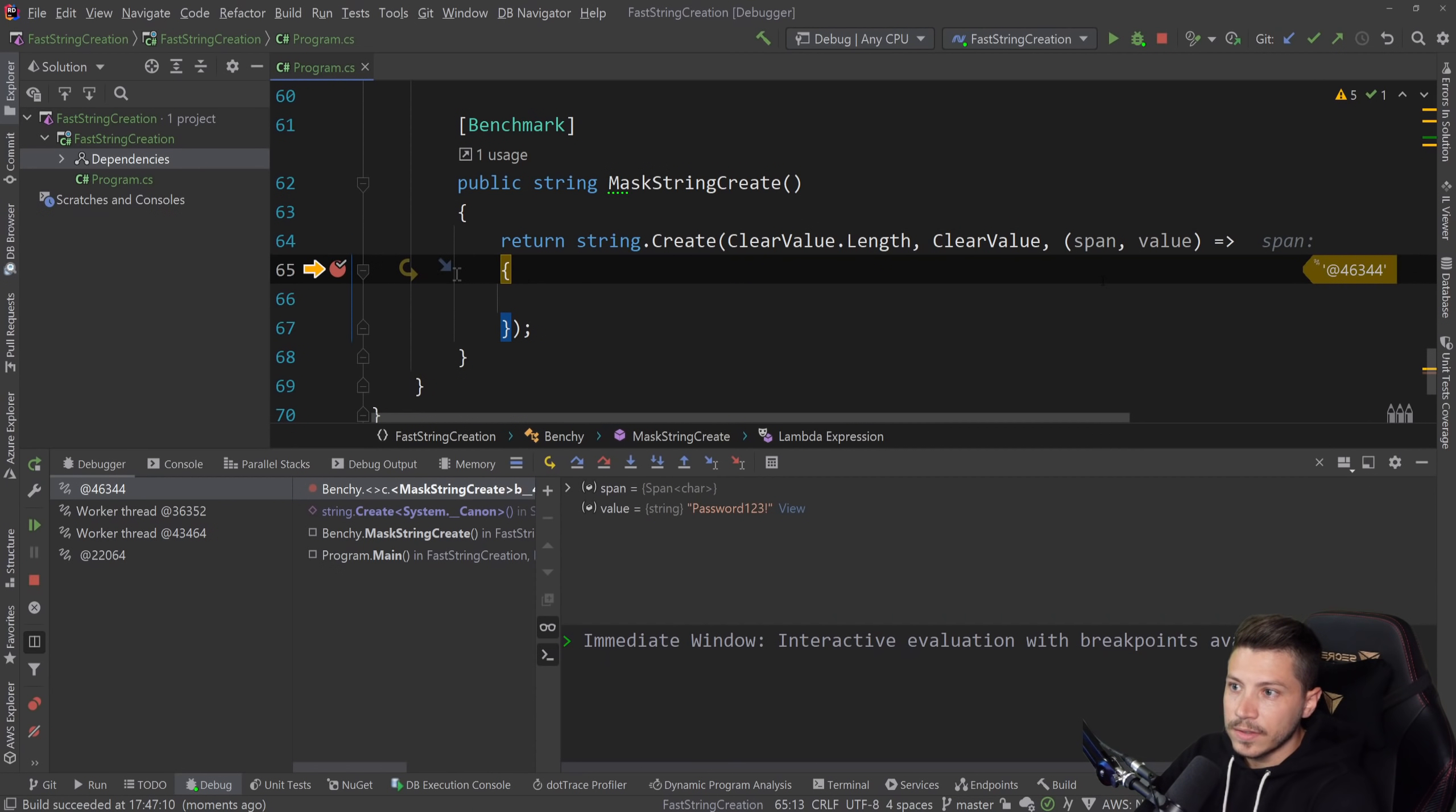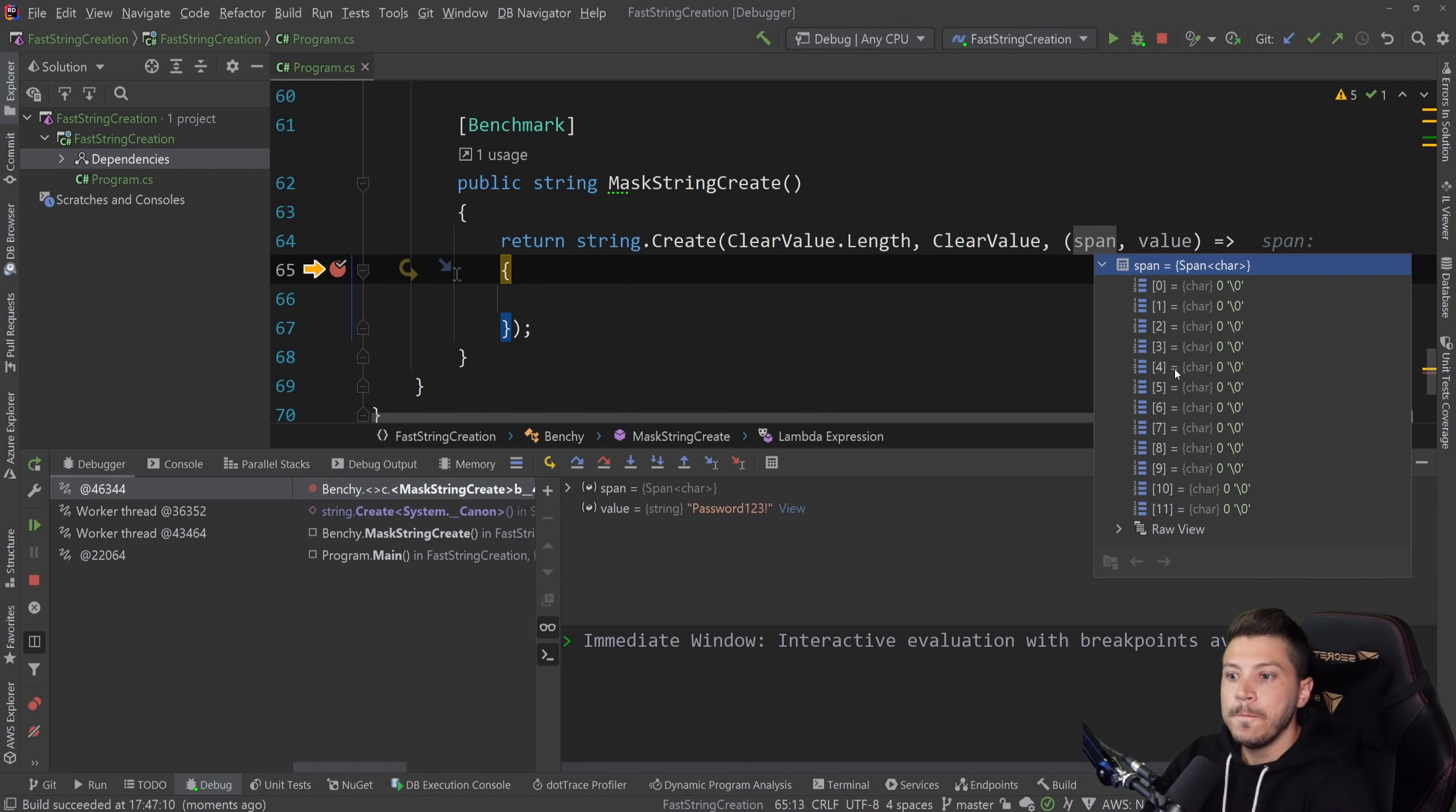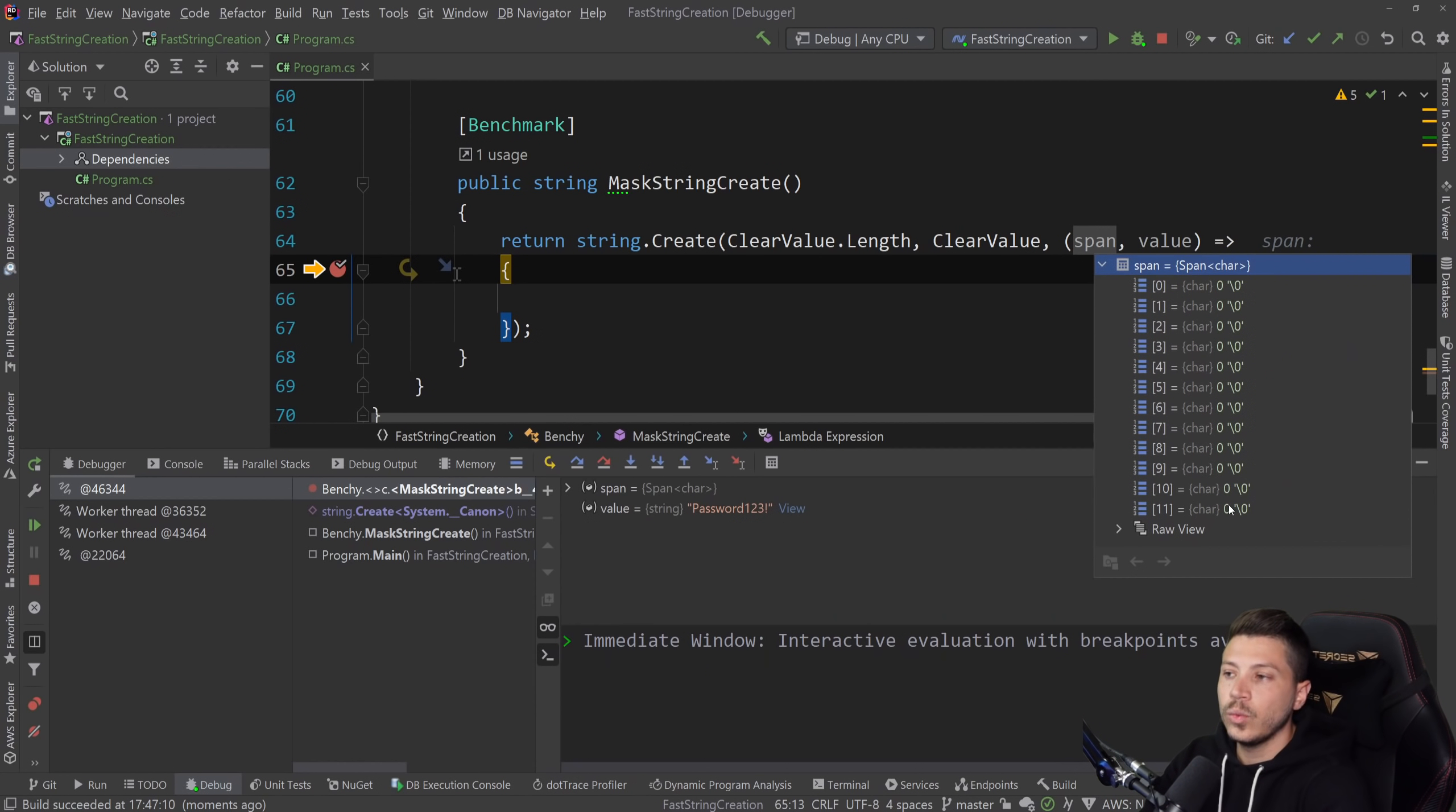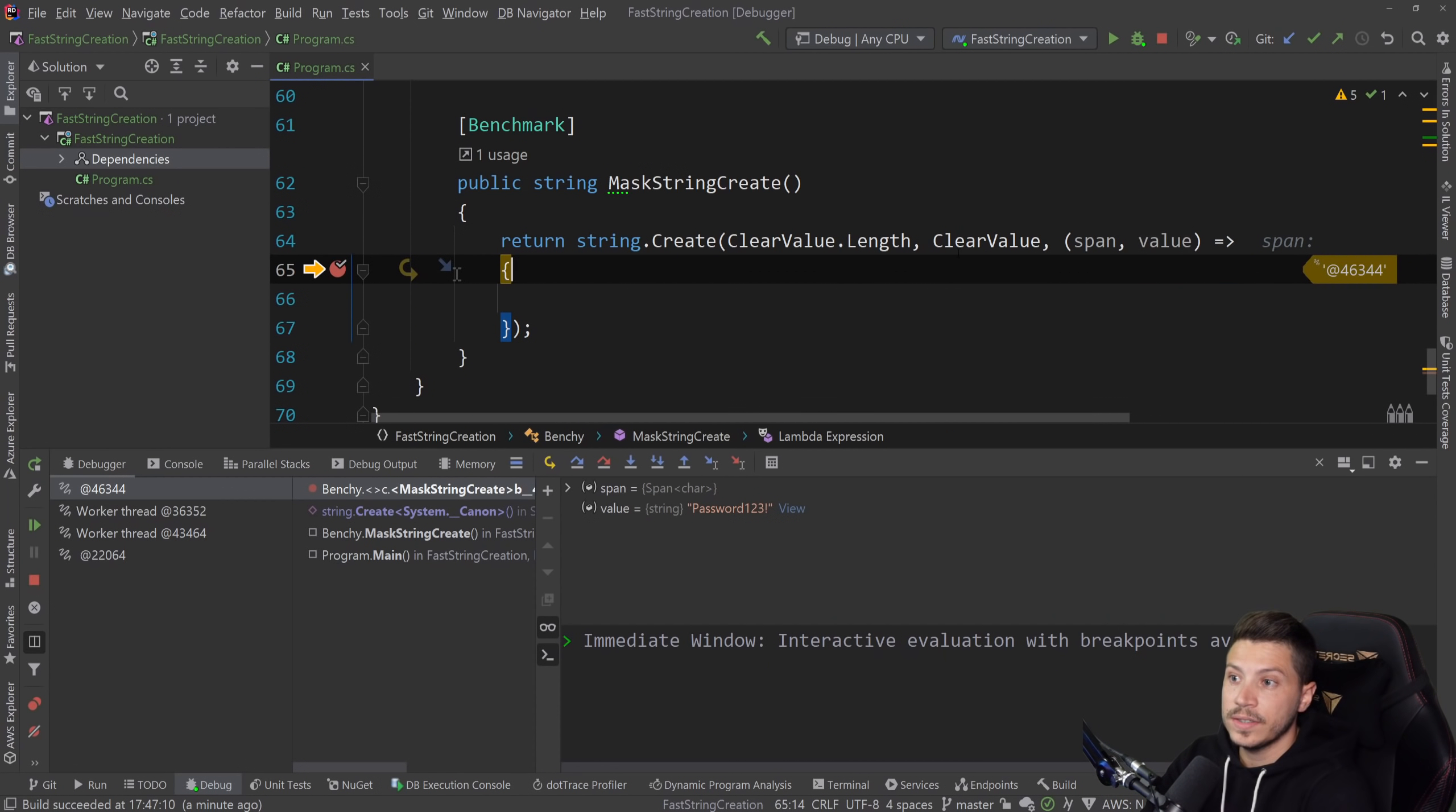And inside, you deal with the span, which is the span that you're finally going to spit back as a string. That's why you see effectively what looks like an array of 12 char allocations. That's where your characters will be allocated for the new string. And then you have the value, which is this clear value.